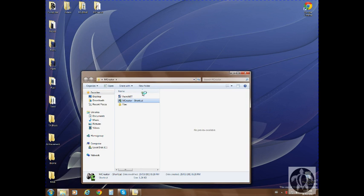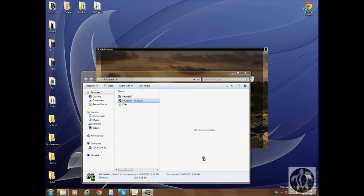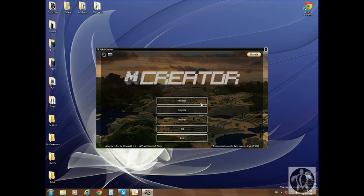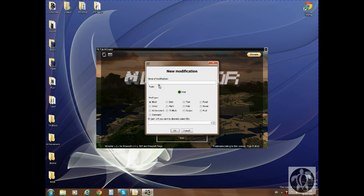Start up mCreator. I already made some blocks and stuff like that that we'll need for the project, so it's already pre-made.